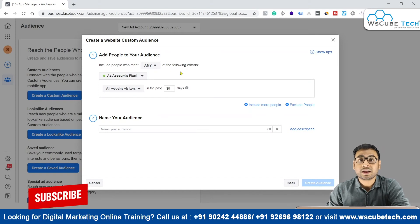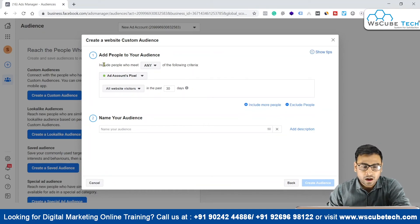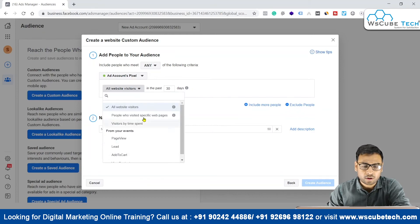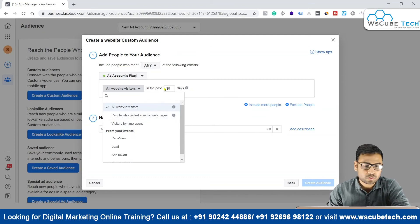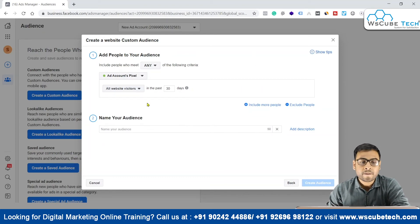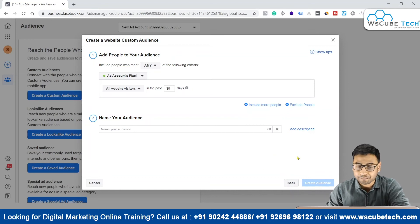Let's look at the website option first. If we want to create audiences based on interactions people did on our website, we have a condition: 'include people who meet any one of the following criteria,' and the source will be the Ads Account Pixel. We can create audiences based on visits to specific web pages or visitors by time spent on different web pages. We name this audience and use it in any campaign.